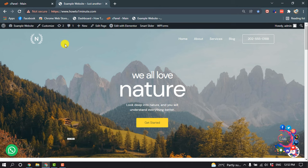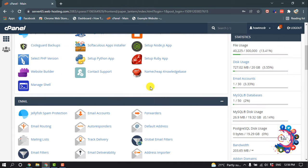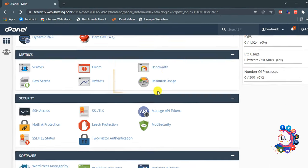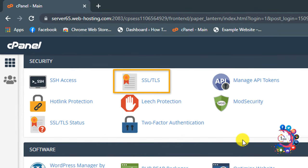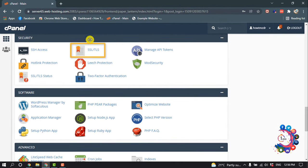Now let's see how to install the SSL certificate. First of all, open your cPanel. After opening your cPanel, scroll down, then you will find the SSL/TLS option. Click on it.